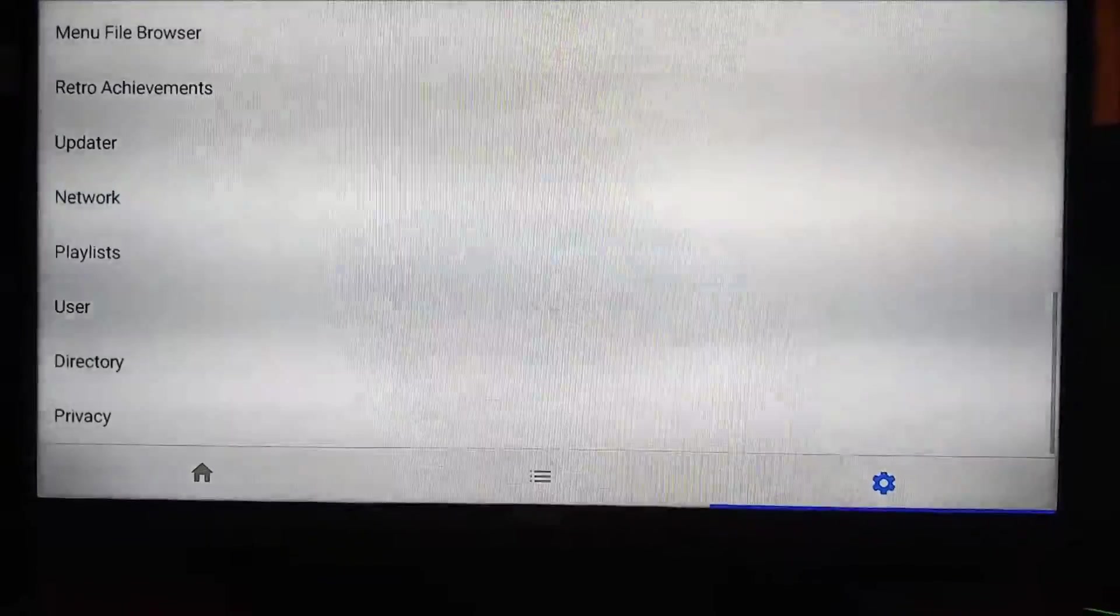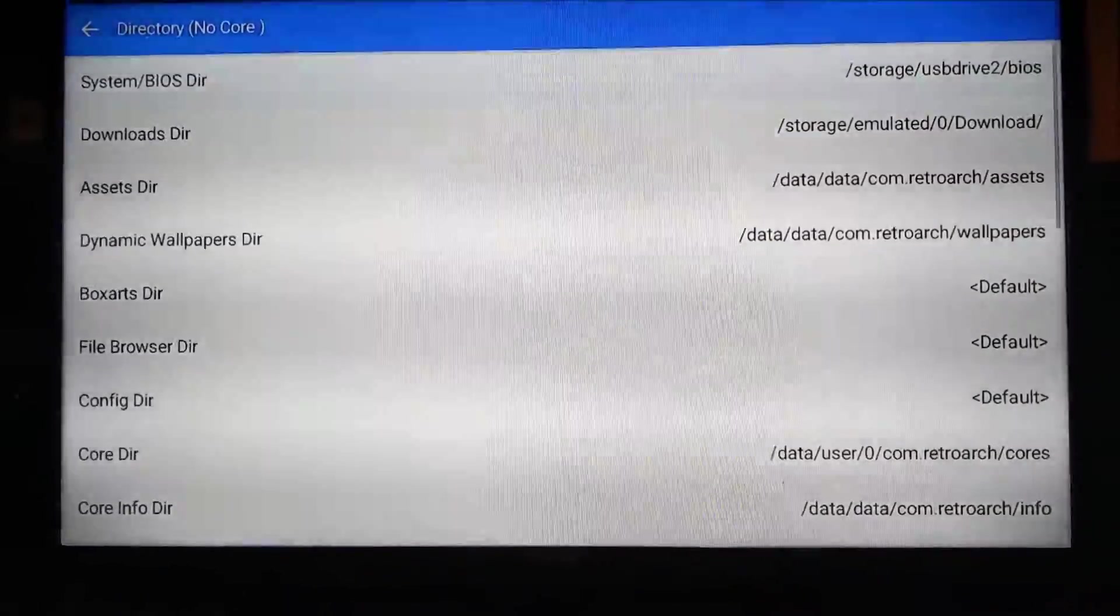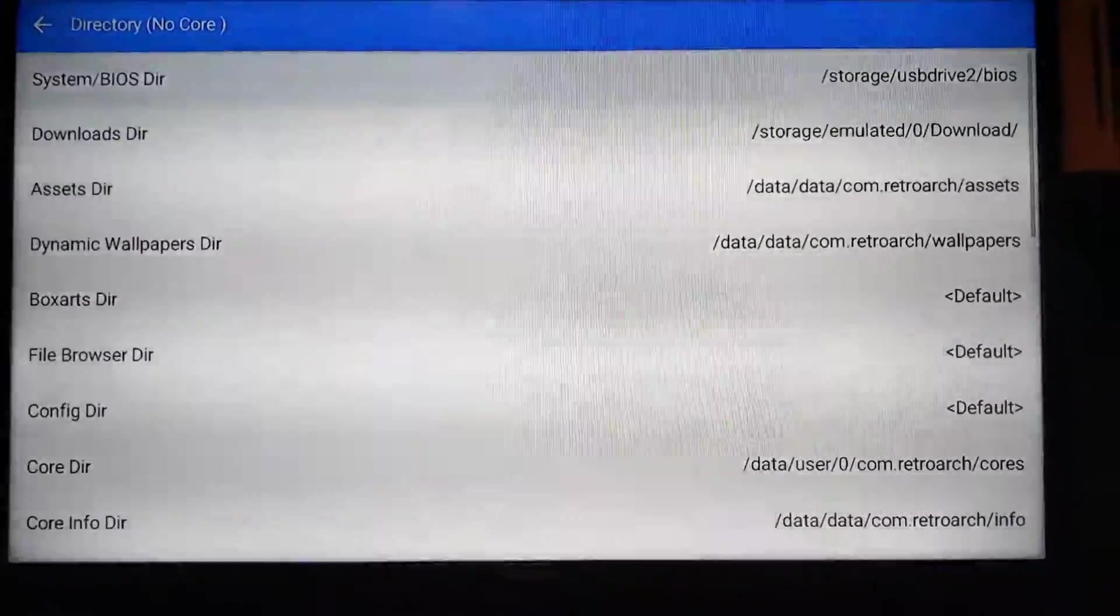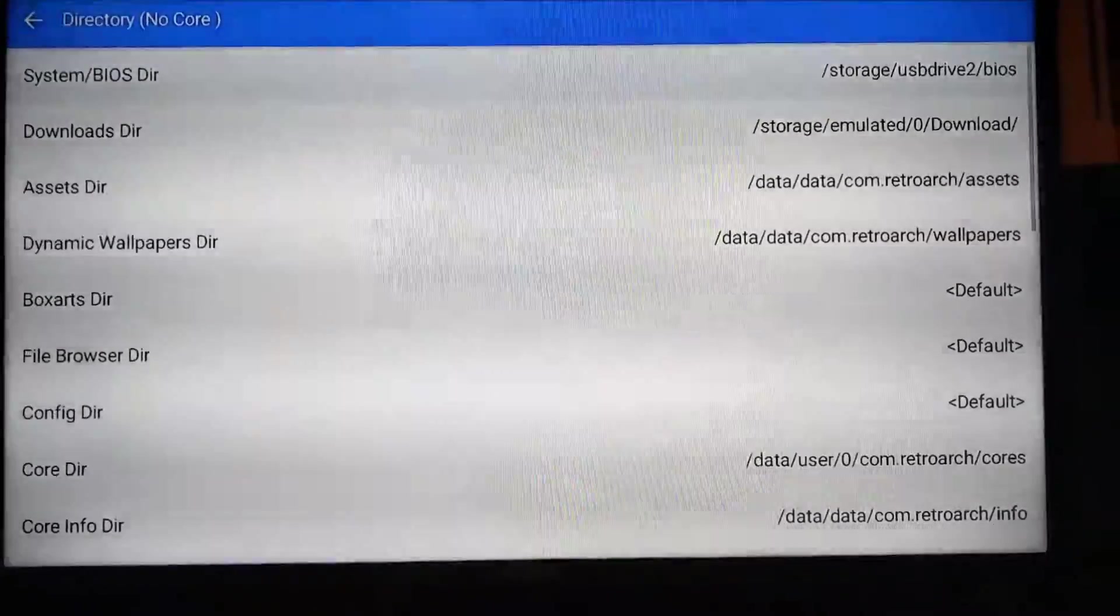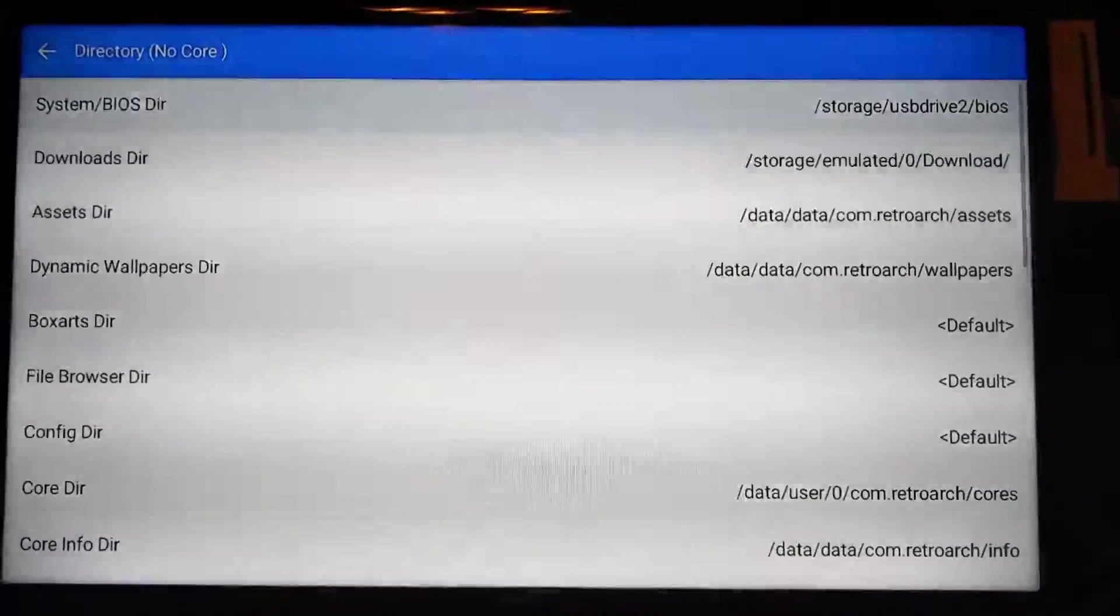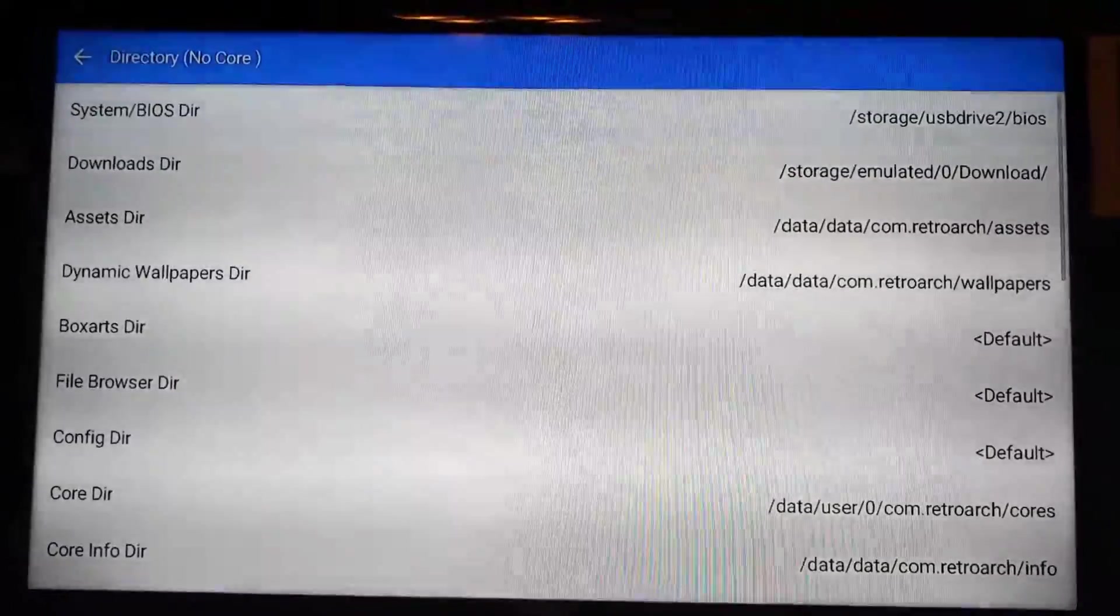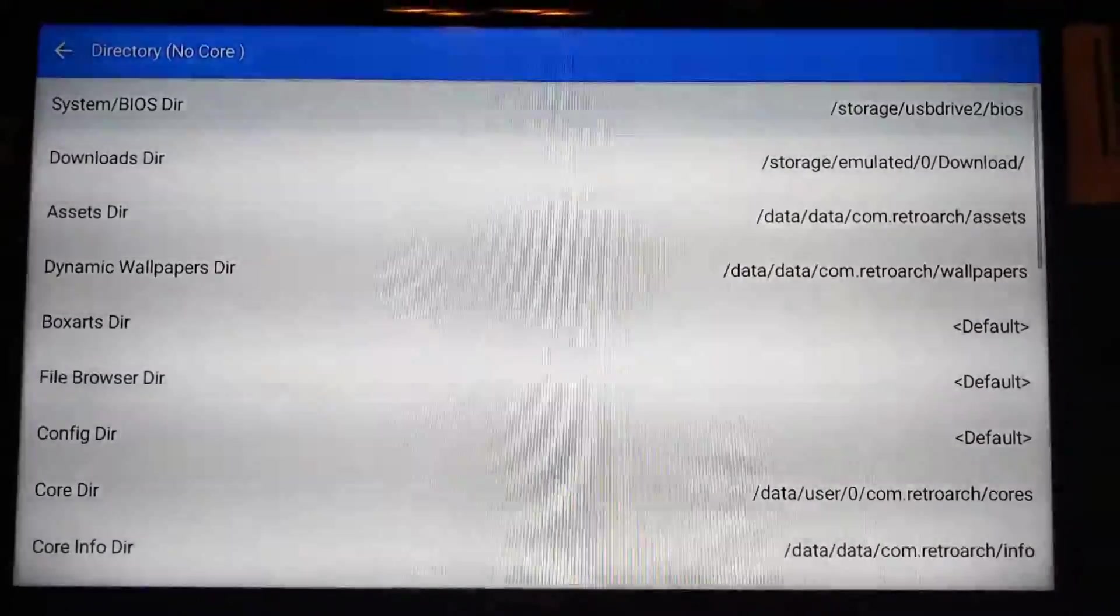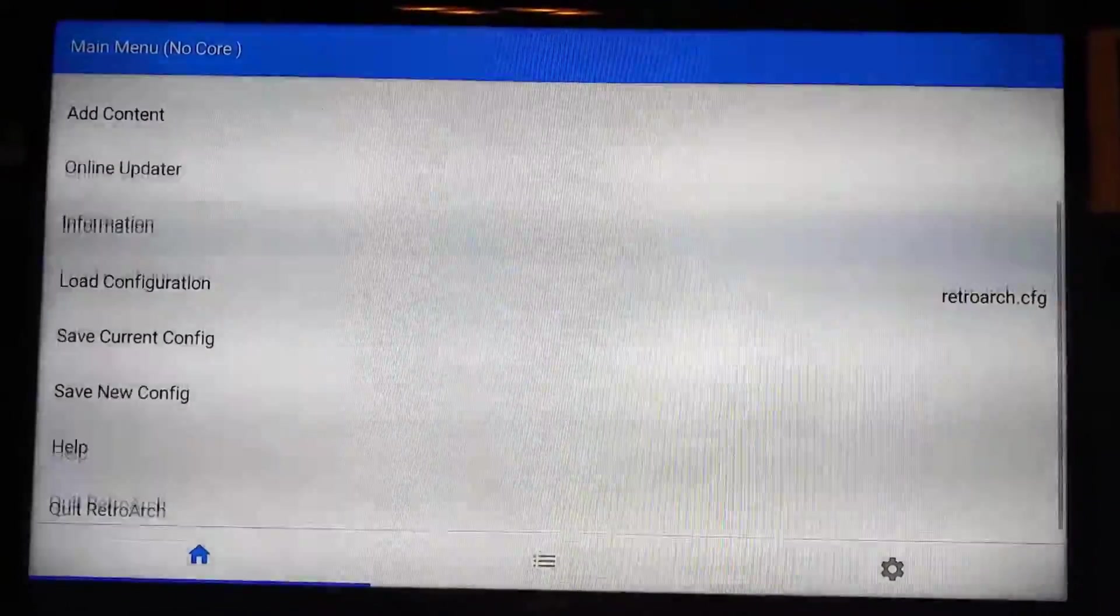Next, you're going to go down to Directory. What you need to do is tell it where your BIOS files are. These BIOS files are for stuff like PlayStation emulation or the TurboGrafx CD, stuff like that. So what you want to do is you want to go in and select it. For me, I have it on a hard drive that's attached to the Shield. As you can see, it's on storage, USB drive 2, and then BIOS. So you've got to tell it exactly where it is. If it's not pointed to that folder, that system will not work without the BIOS. And that's pretty much it as far as setup.